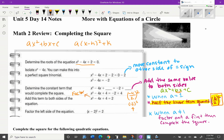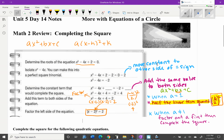Now we can factor: factors of 4 that add up to -4 are always going to be half the linear term. So that's (x - 2)(x - 2), which is (x - 2)² = 2. That completes the square. If we wanted to find the roots we'd solve for x, but we'll move on to circles.